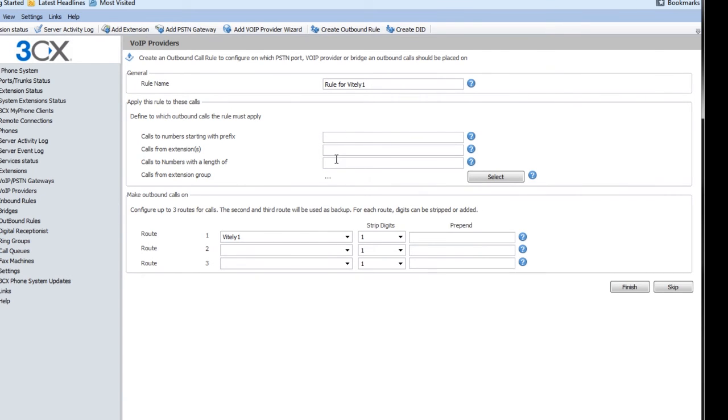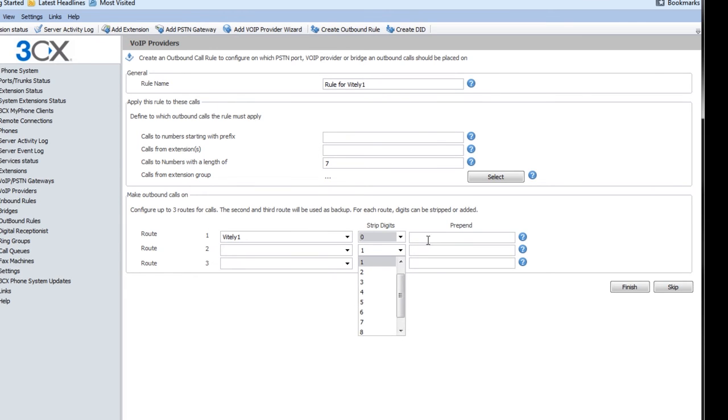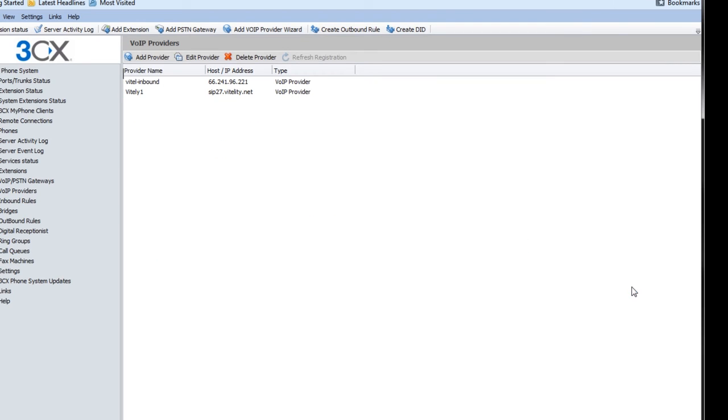What rules do I want to dial out? So I'll make this local and long distance. Actually, long distance is easy. I'll show you how to do local calls. So this is going to be calls with a length of seven. It's going to go out Vitality. I don't want to strip any digits, but I'm going to add 949 as my area code. I'm going to go ahead and finish that.